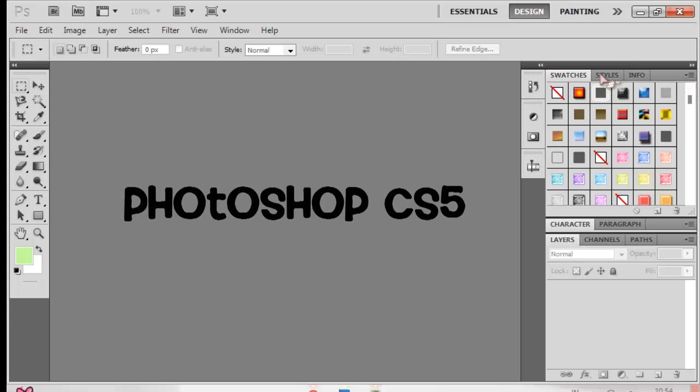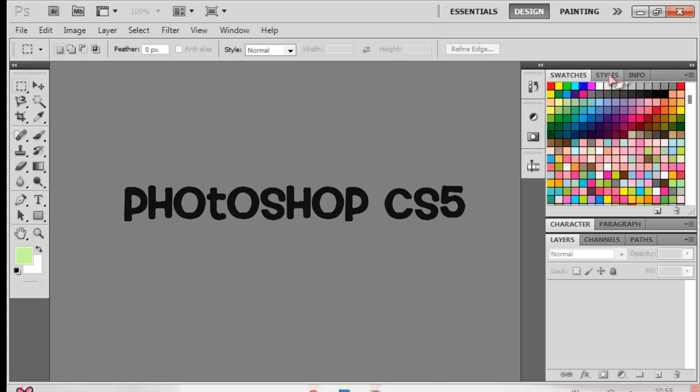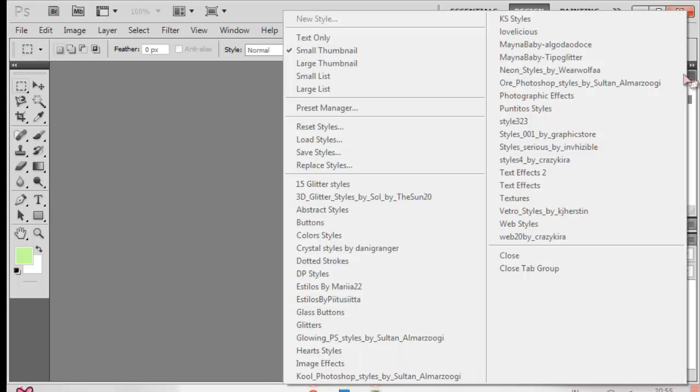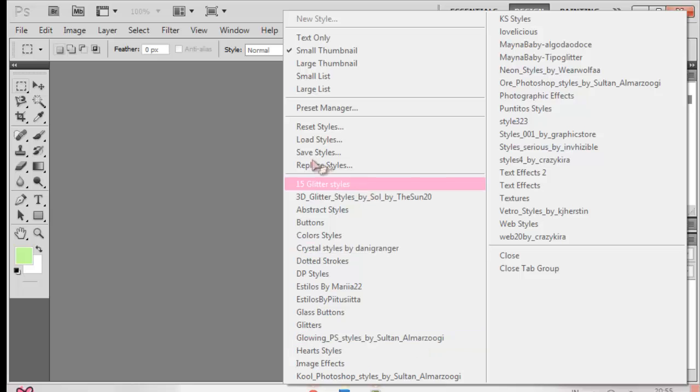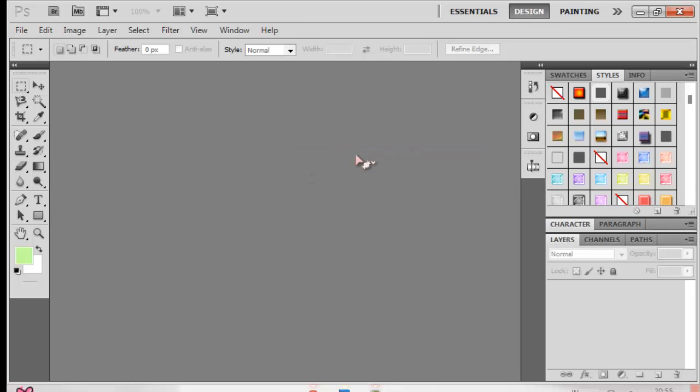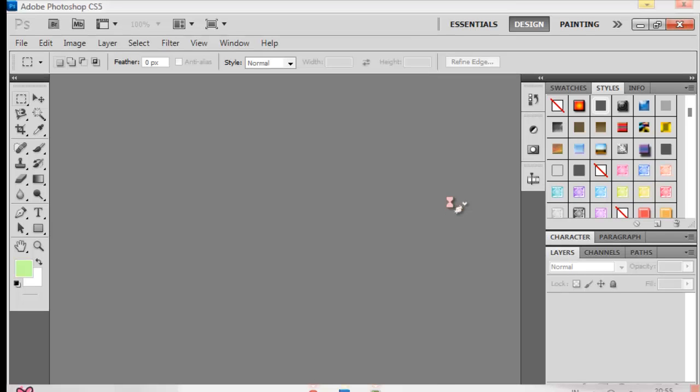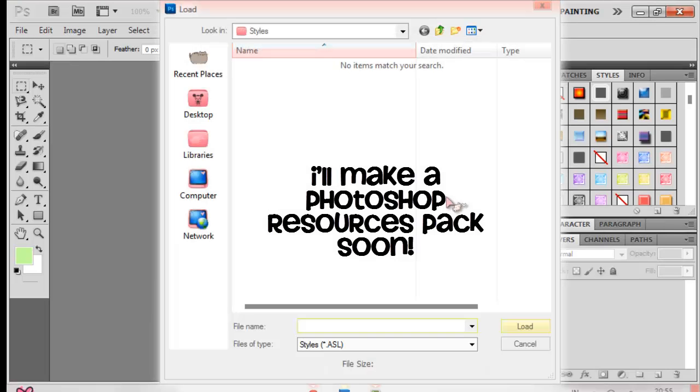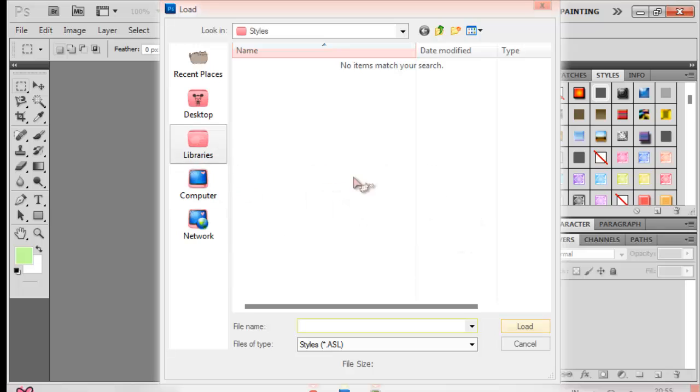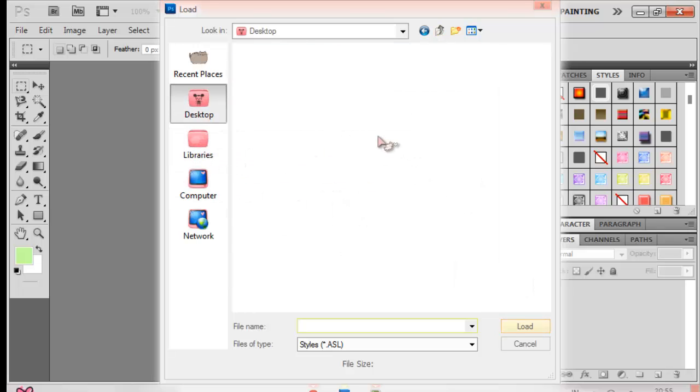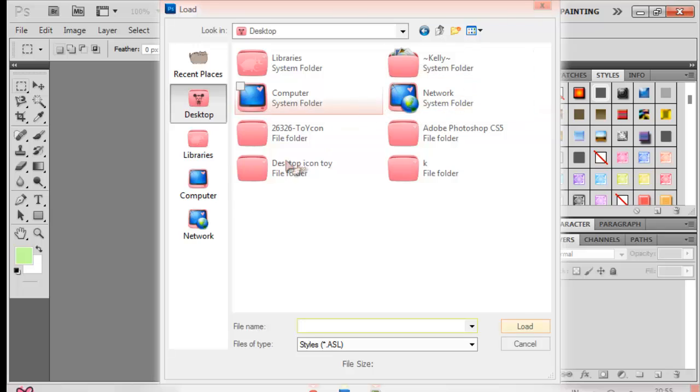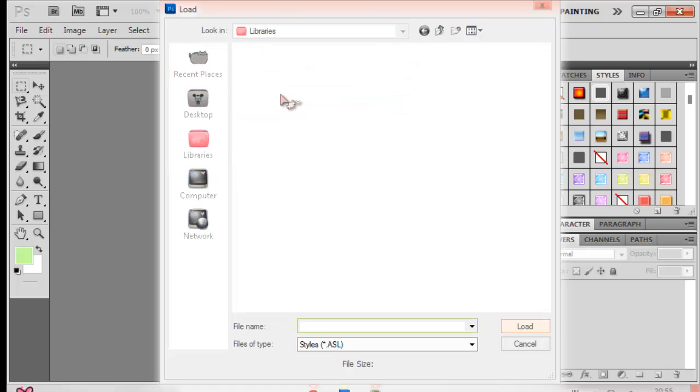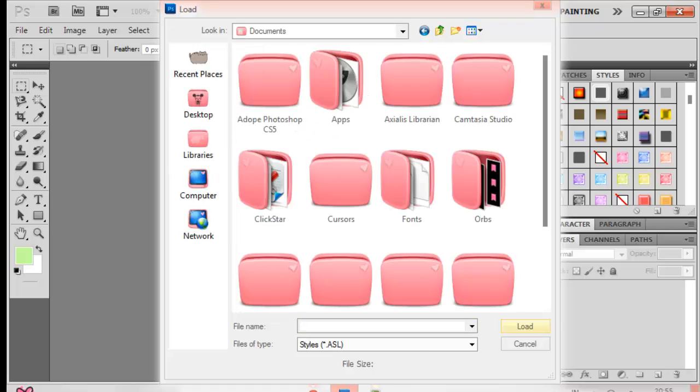So you're going to have your swatches and styles panel first. You're going to see this button and then you can press load styles. Of course you need to have styles, so make sure you have them and you're putting them somewhere specific. You can put it in your Photoshop folder but I just put it in documents. Then I go to Adobe Photoshop first.